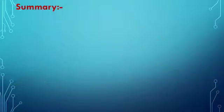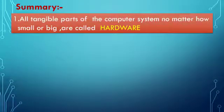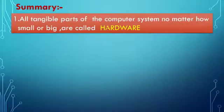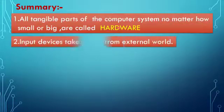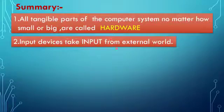So students, let us summarize. All tangible parts of the computer system, no matter how small or big, are called hardware. Input devices take input from the external world.